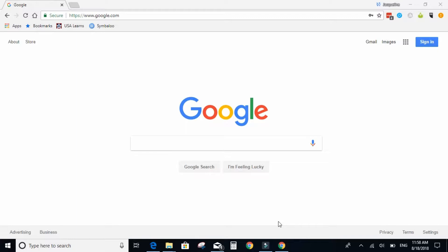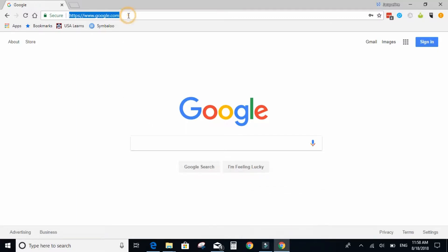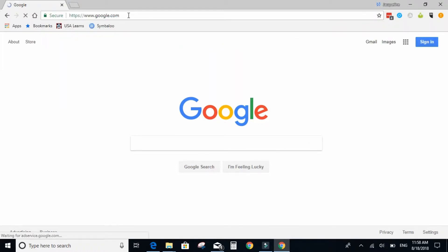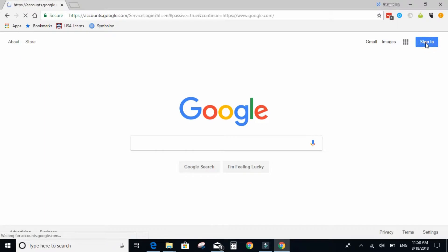So in any browser, I am in Google Chrome, you go to the top in the address box and type google.com. In the top right hand corner click sign in.